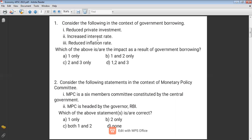Option two is increase interest rate. Definitely it will increase interest rate because the government takes money from the system; as a result, there will be less money available. When there is high demand with less availability, it will lead to an increase in interest rate. So options one and two are correct. Reduce inflation — no, it will not reduce inflation; it will increase inflation. So option B is the correct answer.